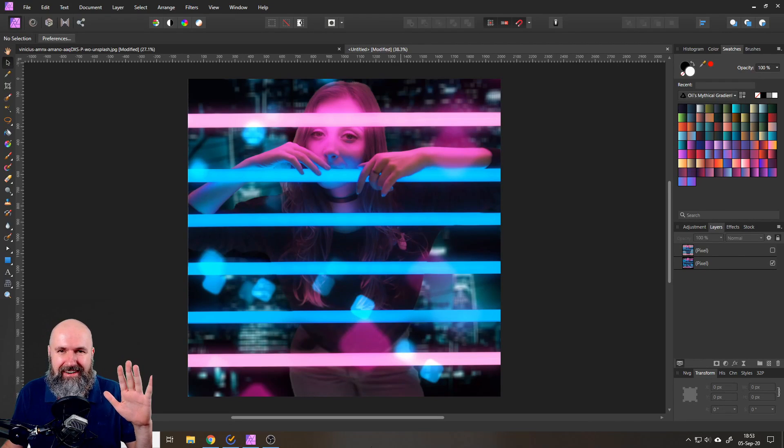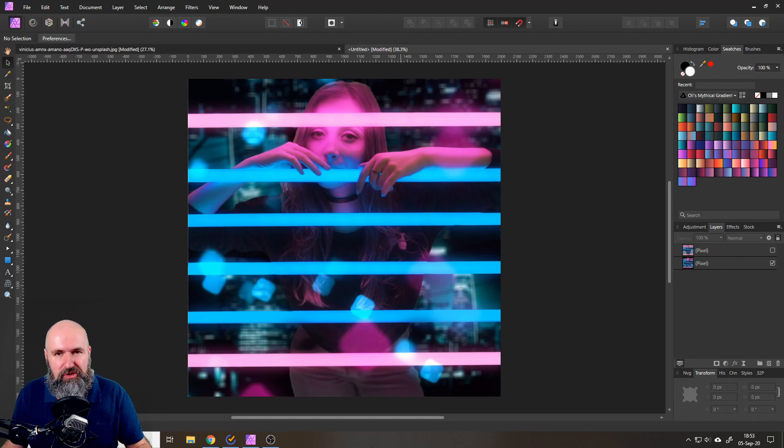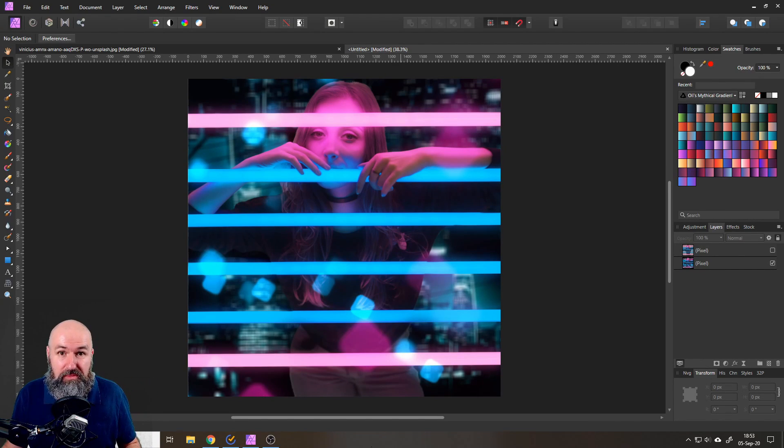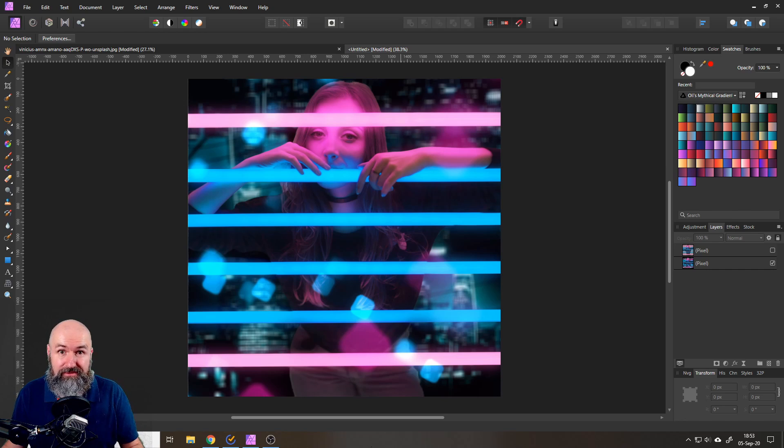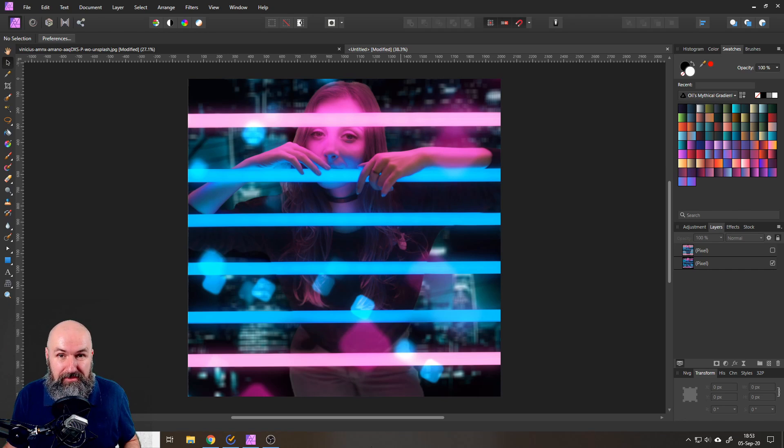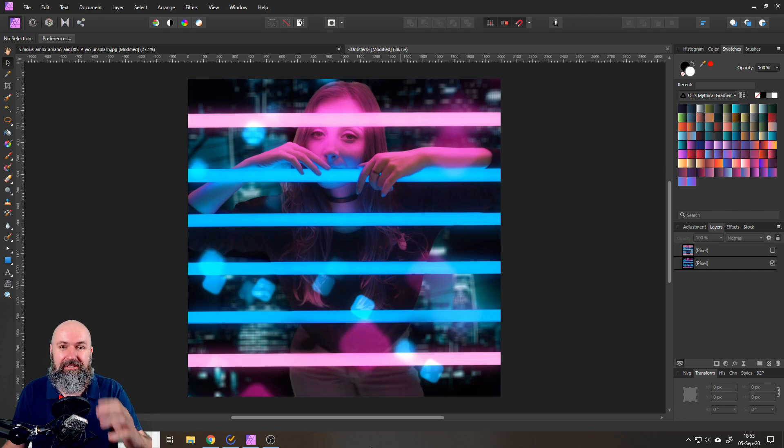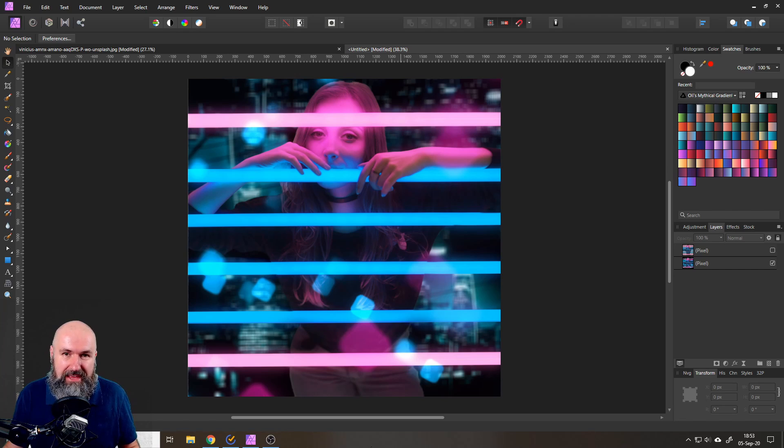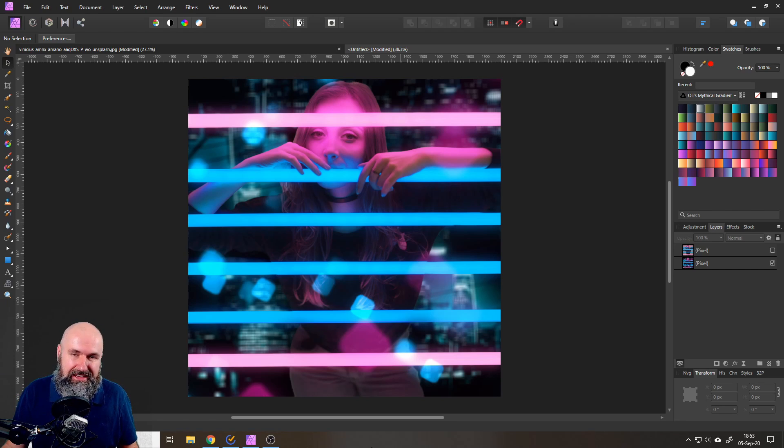Hello my friends, how are you doing? Today I want to show you an amazing trick on how to improve your selections and save a lot of time. My name is Olivio, I'm a professional designer and I want to thank all of my patrons who support me and make these videos possible.